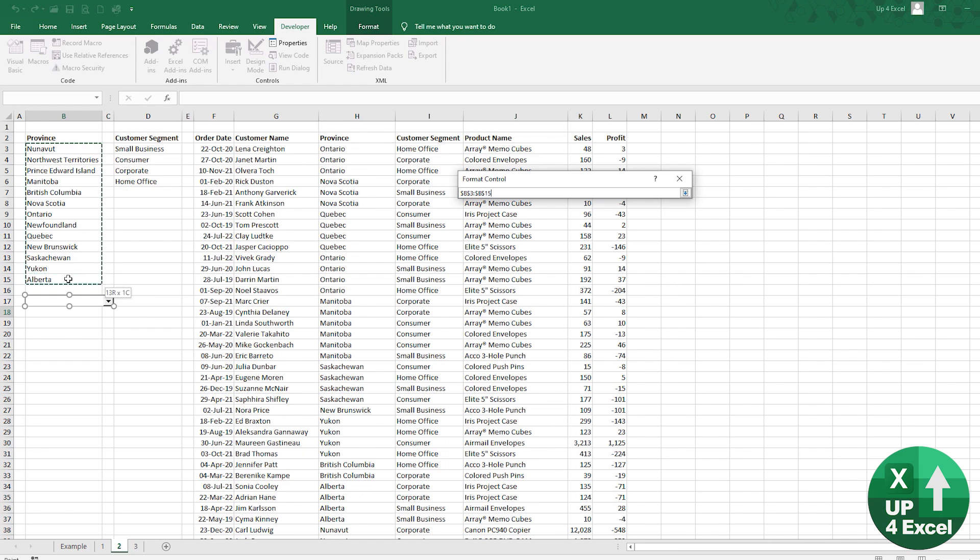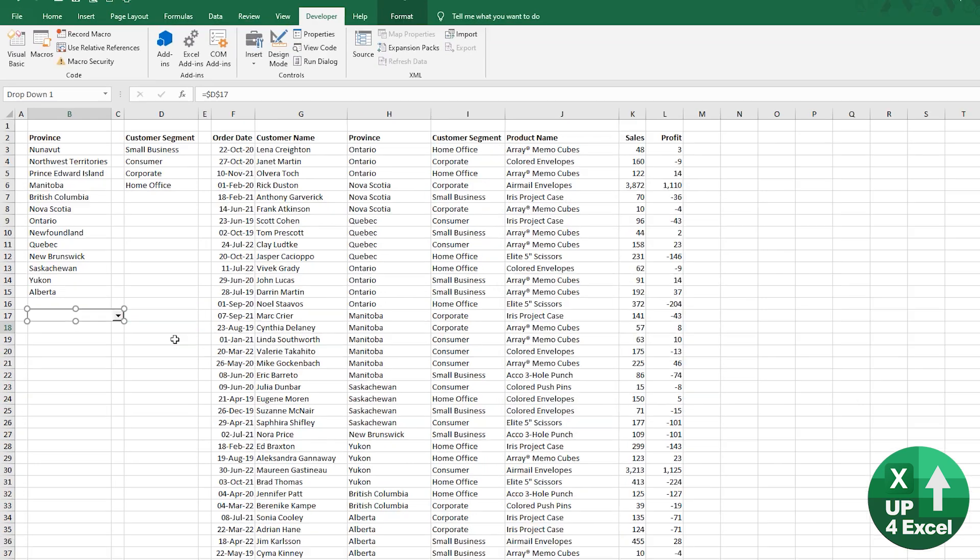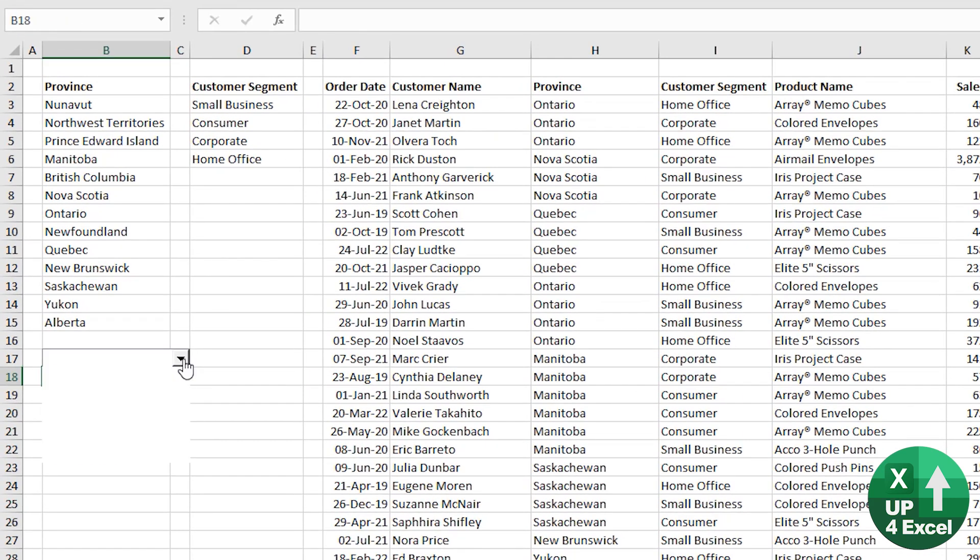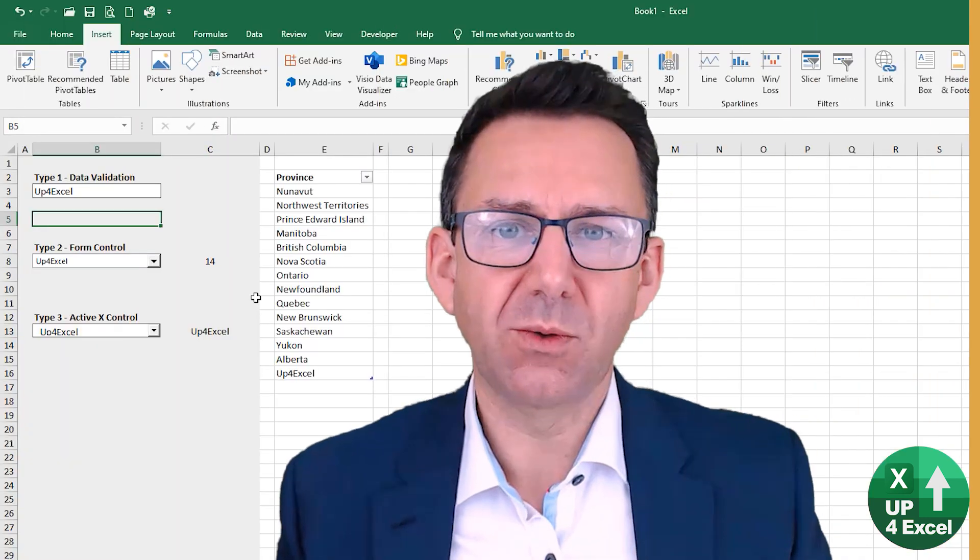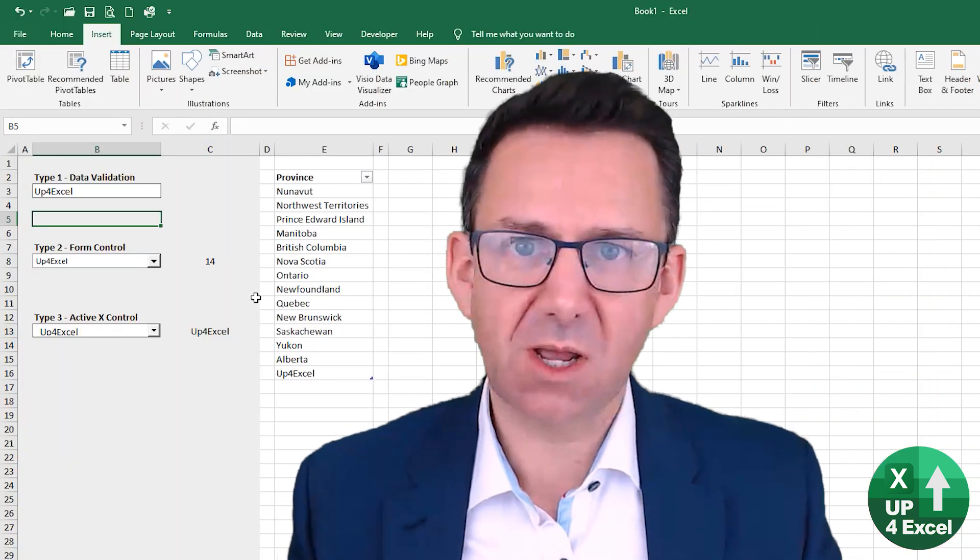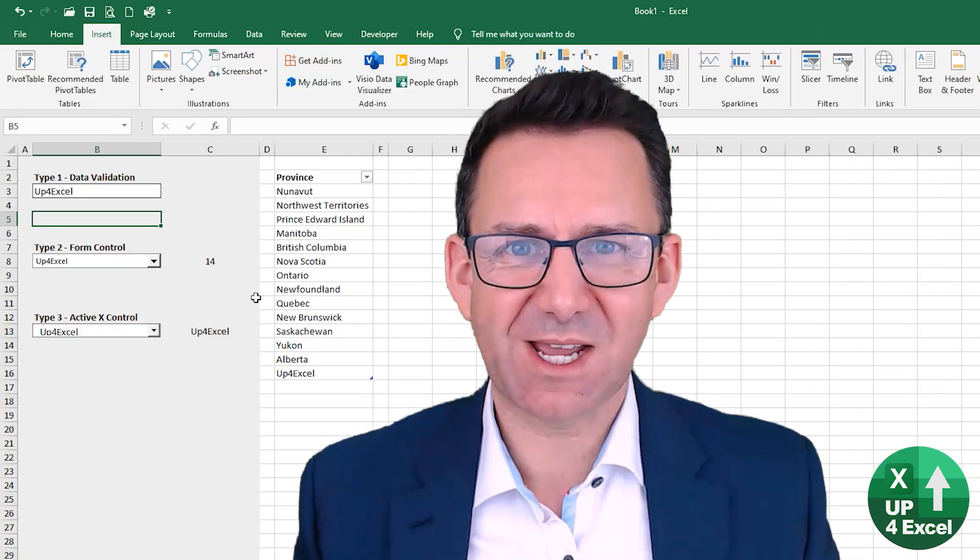You can run sort of VLOOKUPs, SUMIFs, index matches, all manner of formulas off of the result of that to create different reports. And they're very simple to set up and very easy to configure. Hope that was useful. You know, good luck building your spreadsheets with the dropdown list.